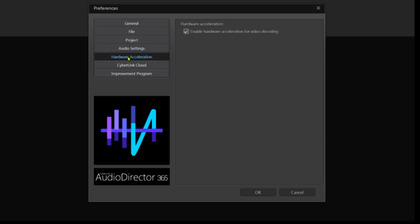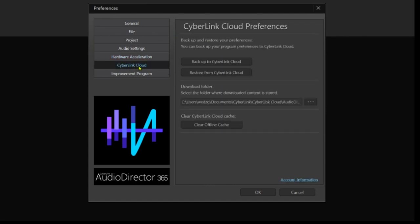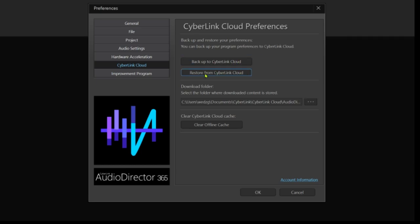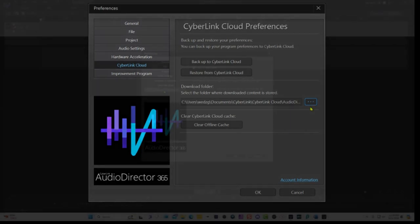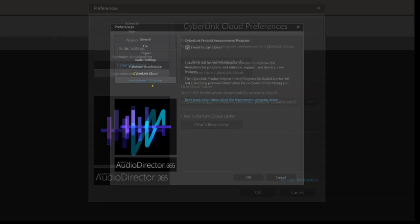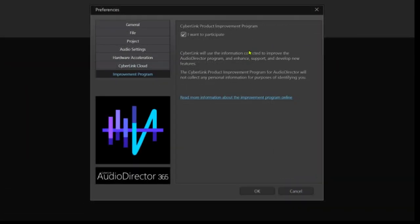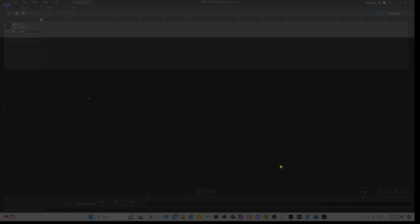And then for the hardware acceleration, just click this. And then for the CyberLink cloud, you can make a backup copy. So you can select this that way. If something happens to your computer, then you have it on the cloud and you can always come back here and restore it from CyberLink cloud. And then on the very bottom, you have where your folder is going to be downloaded. You can select whatever option is important to you. And for the improvement program, this is a way to give them feedback if they want to fix certain things or improve the program. And you can decide whether or not you want to participate. And if everything is good, then you click OK.